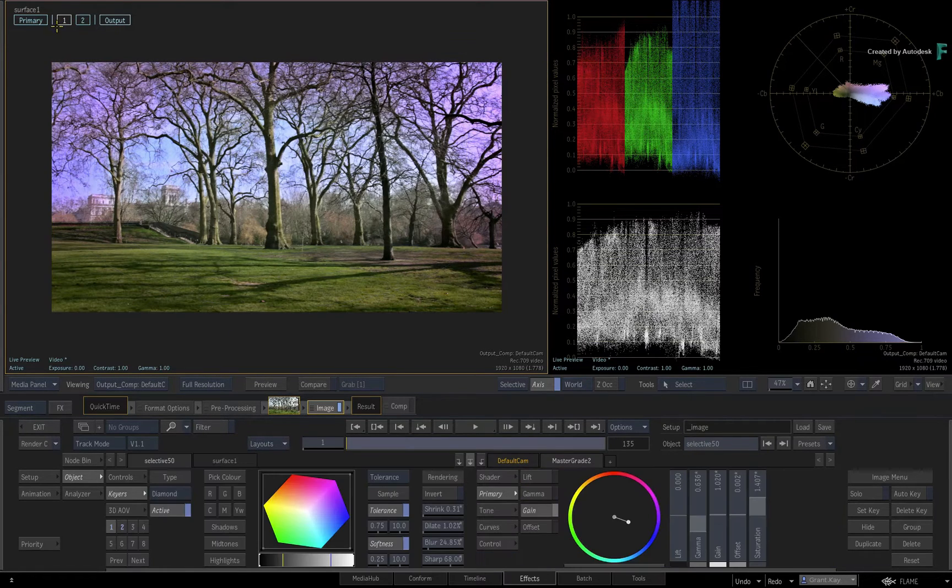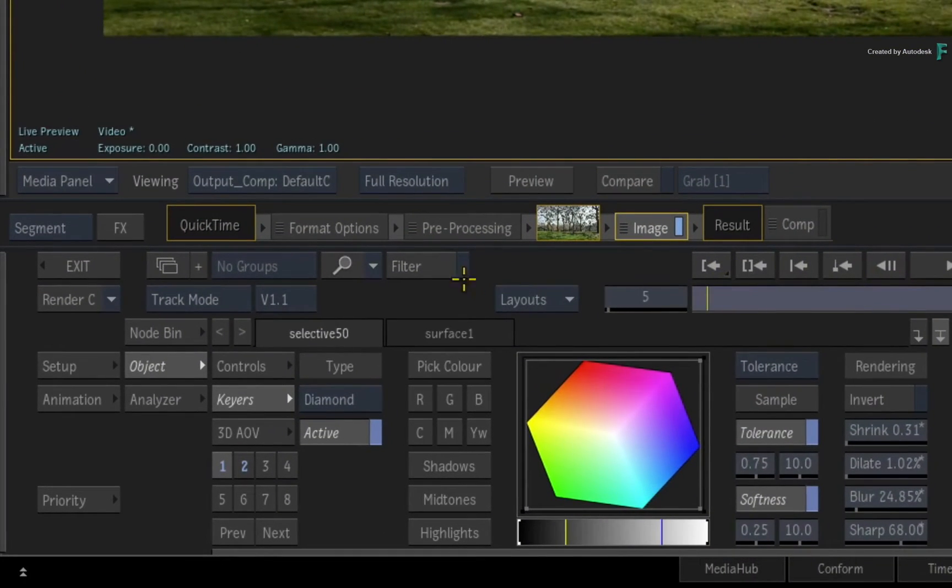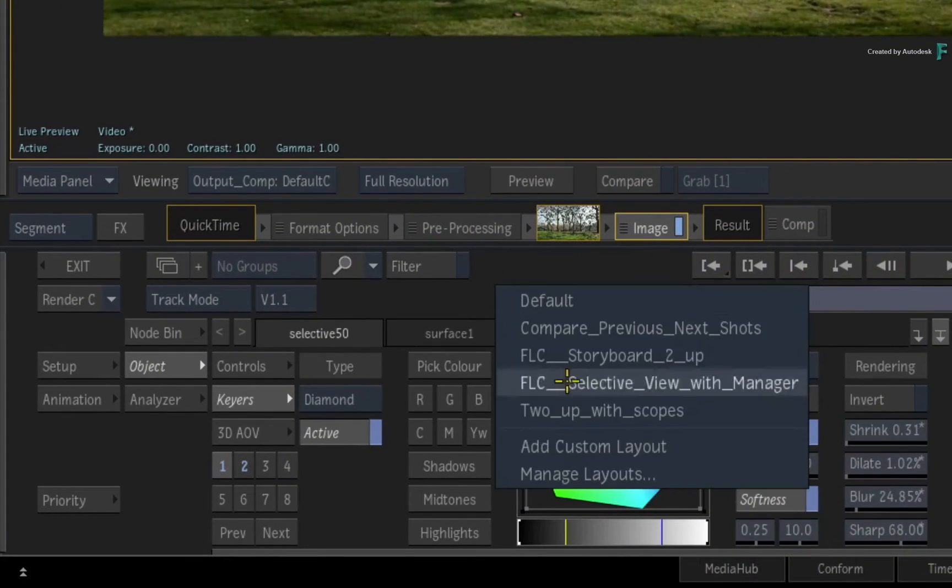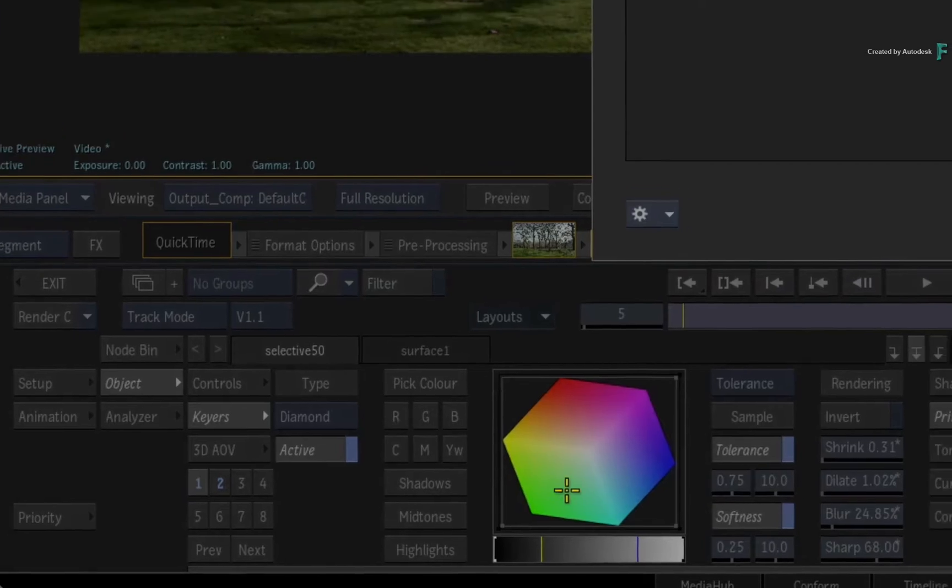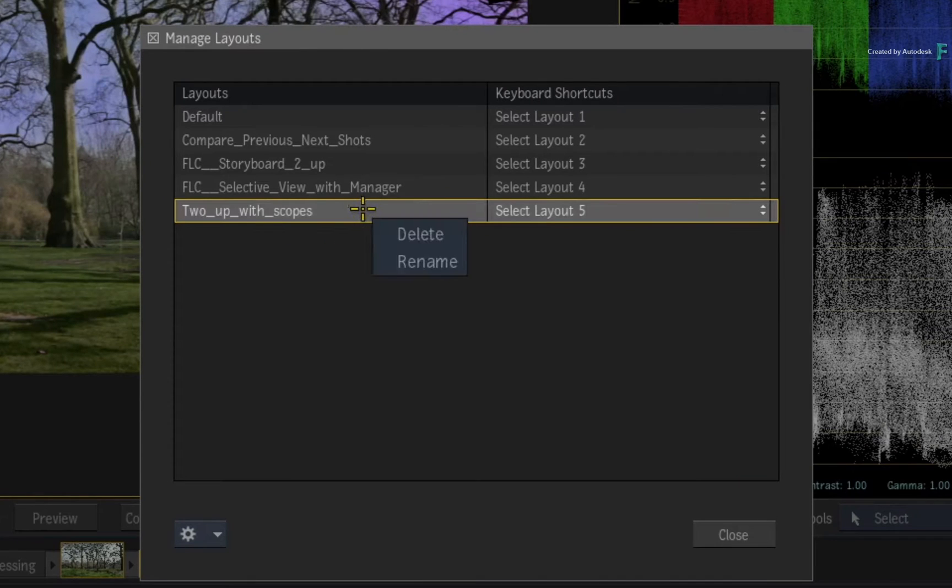Now you can manage these layouts by using the option in the pull-down menu. In this pop-up window, you can rename or even delete a layout.